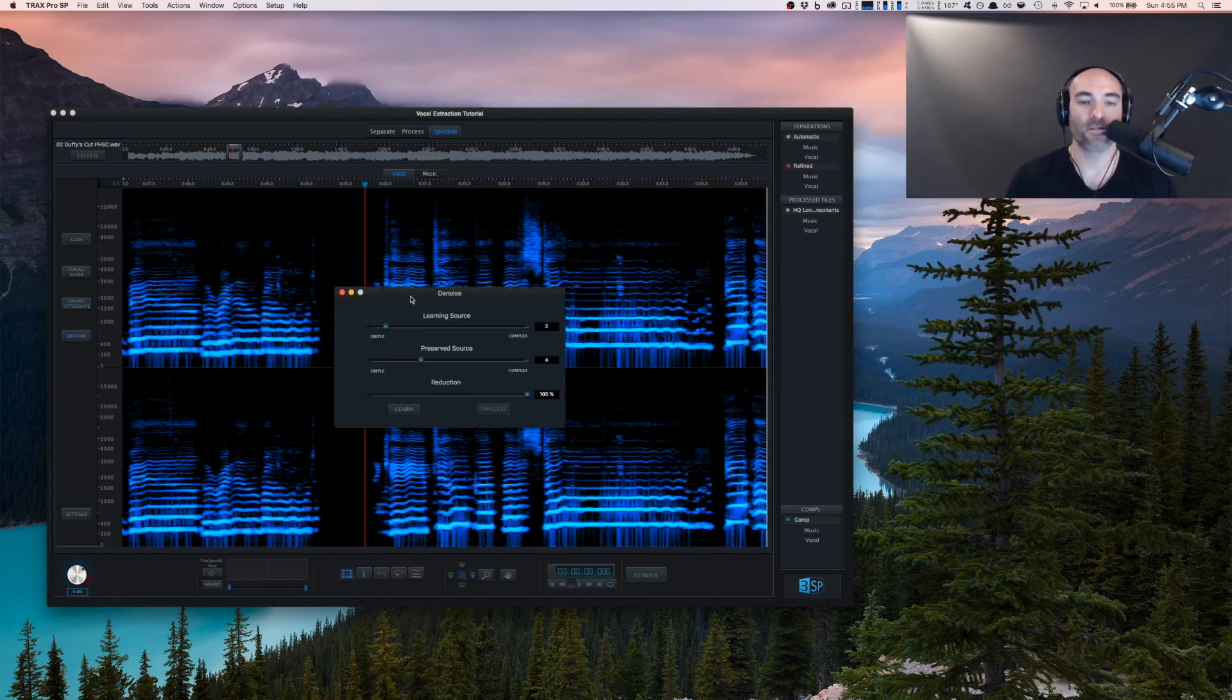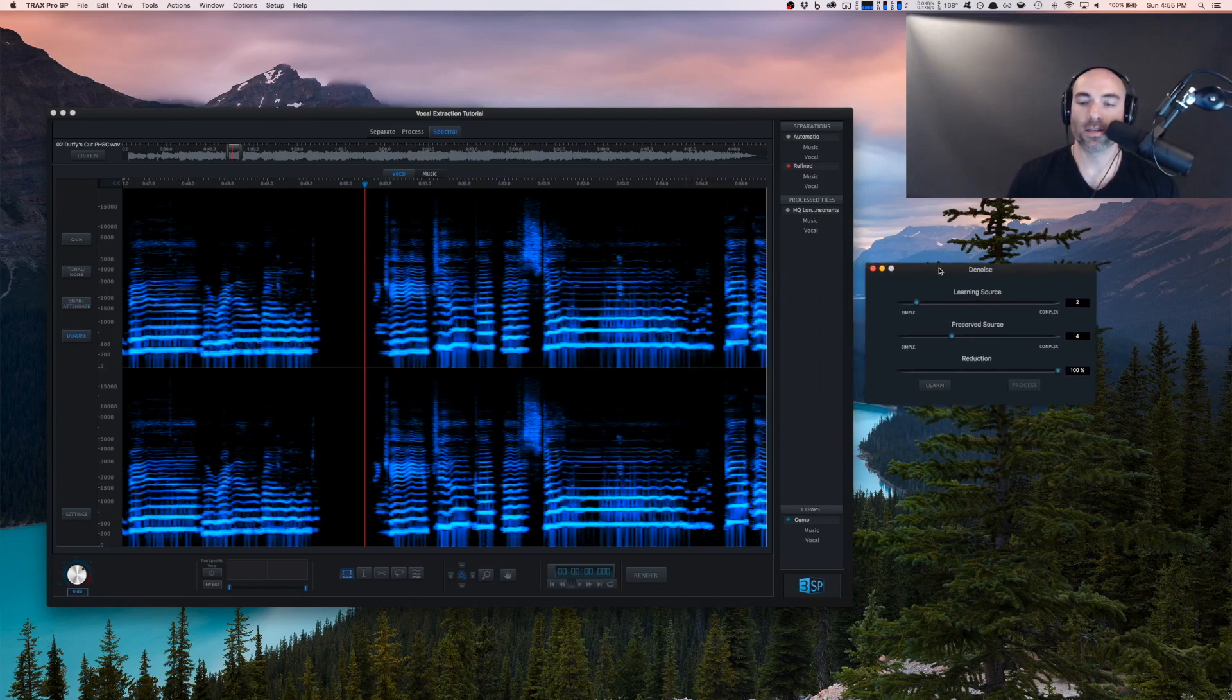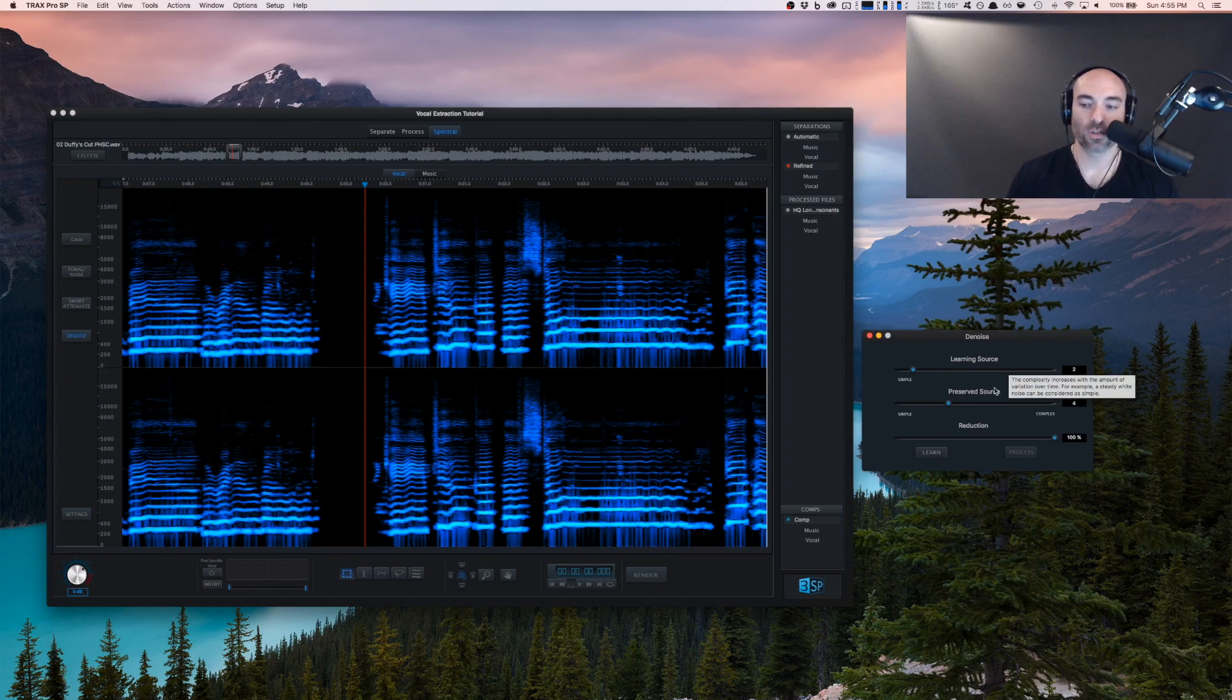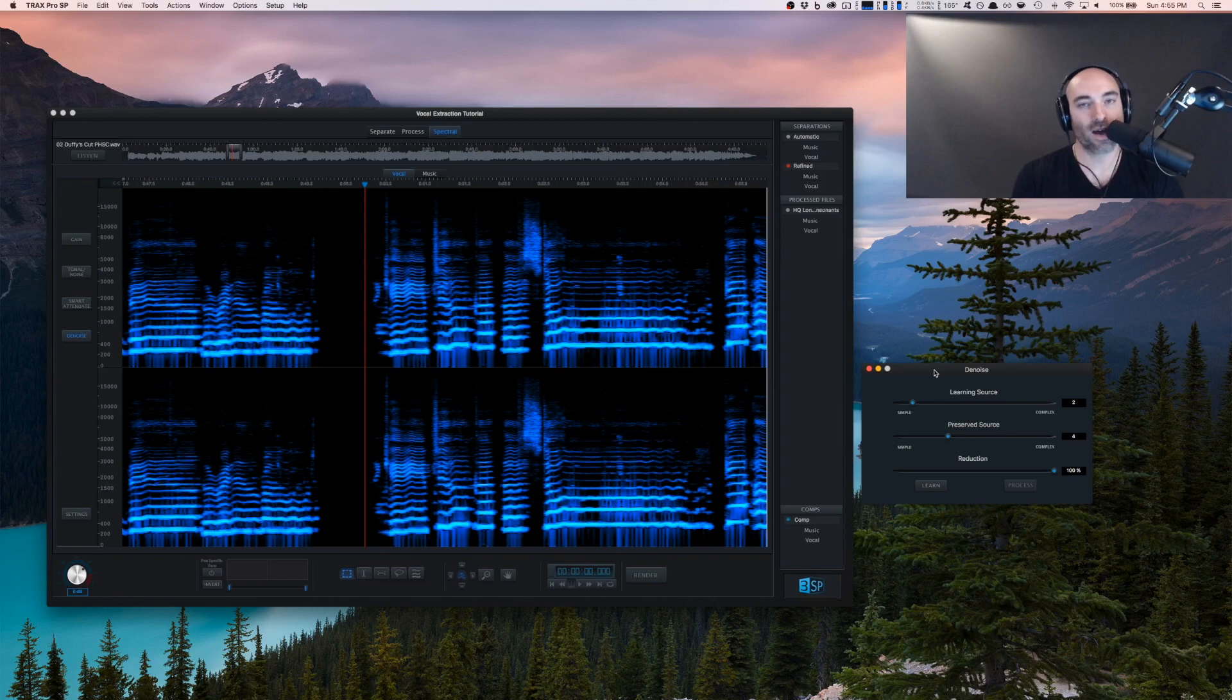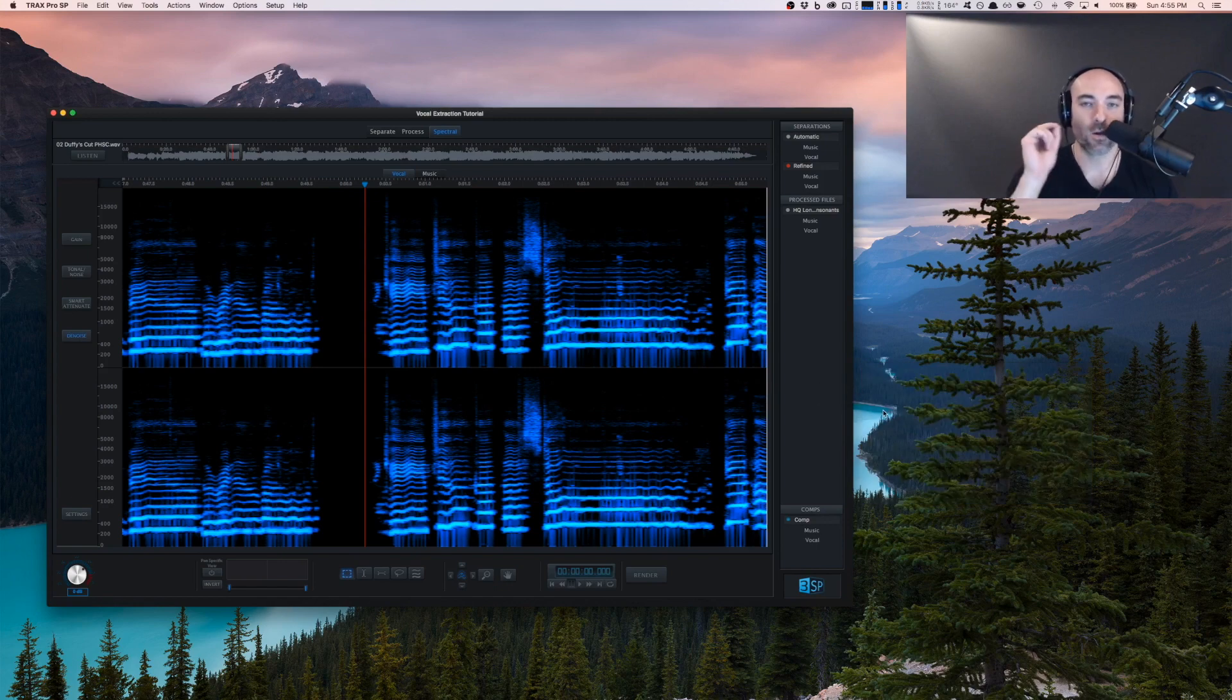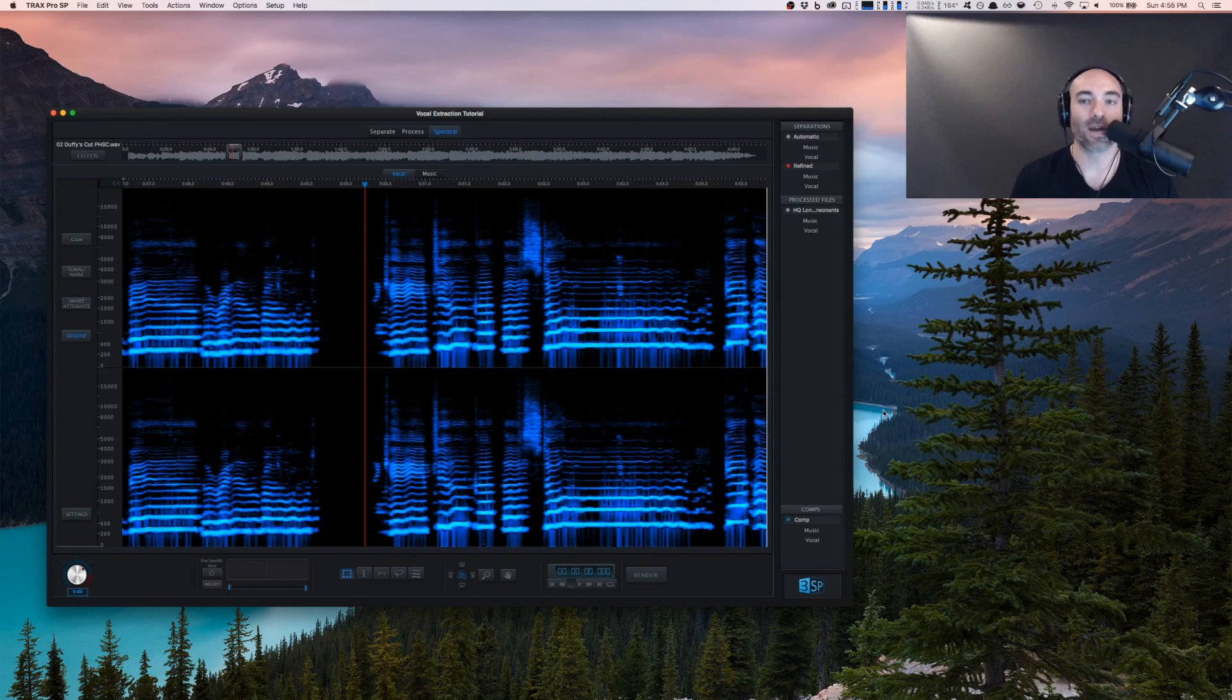Finally the denoise tool. Similar to smart attenuate, you choose a learning source and a preserved source and how much you want to reduce it. It learns a certain spectral profile of some sound and removes it from the entire rest of the track. If you've identified an annoying shaker or percussive element in one area, you can extrapolate and have that same processing applied to the rest of the track to save yourself a lot of manual edits.